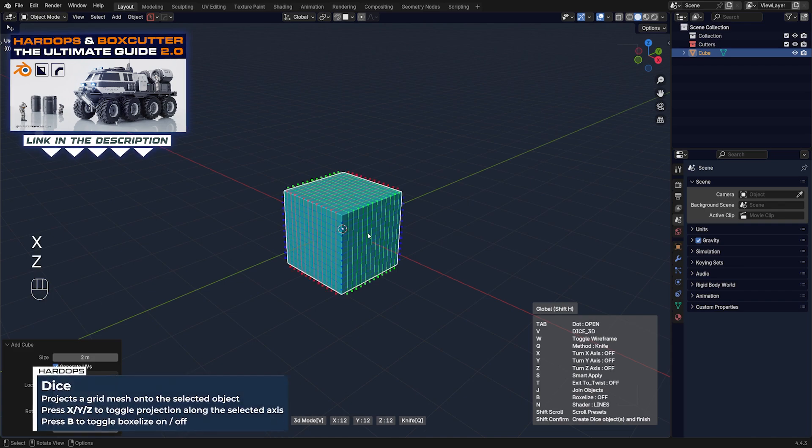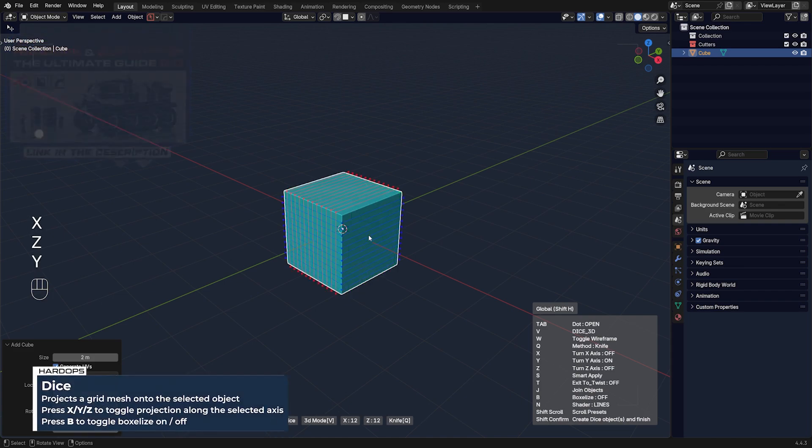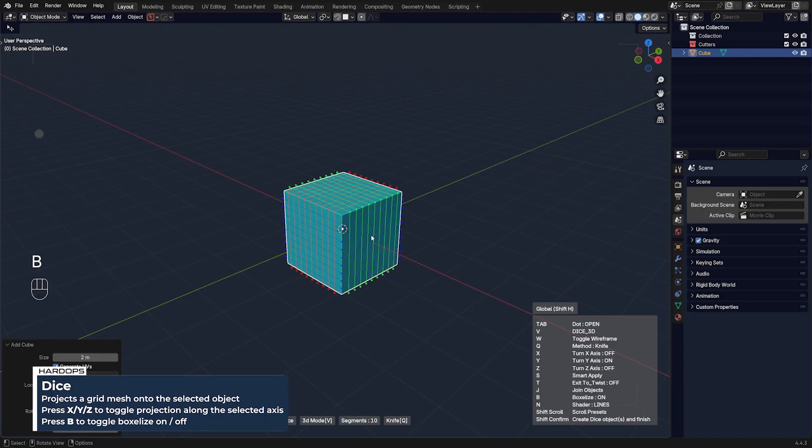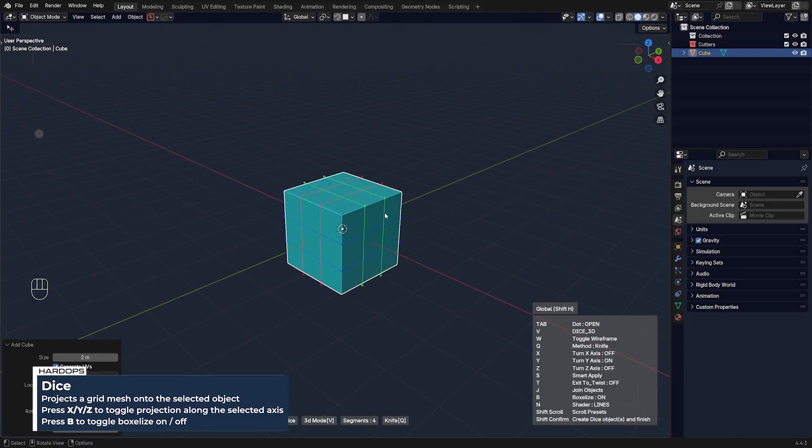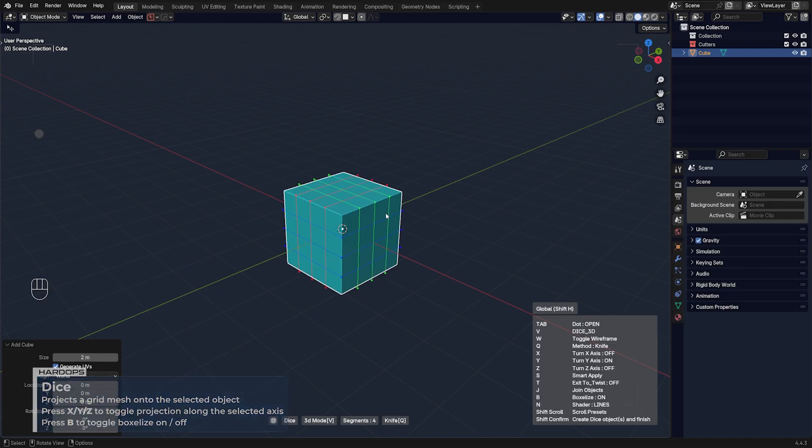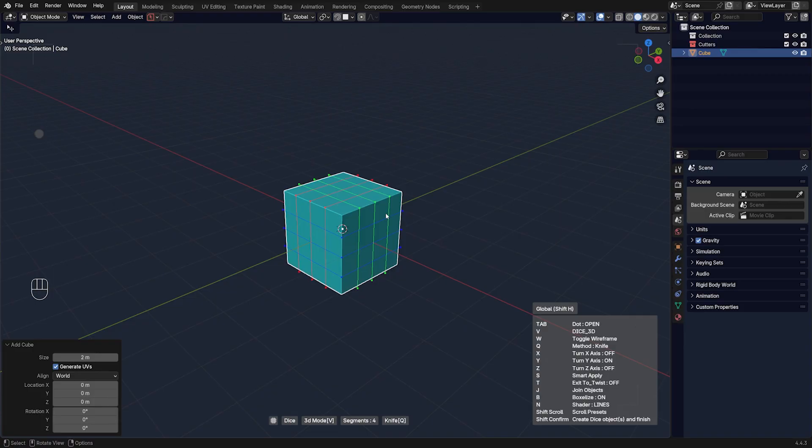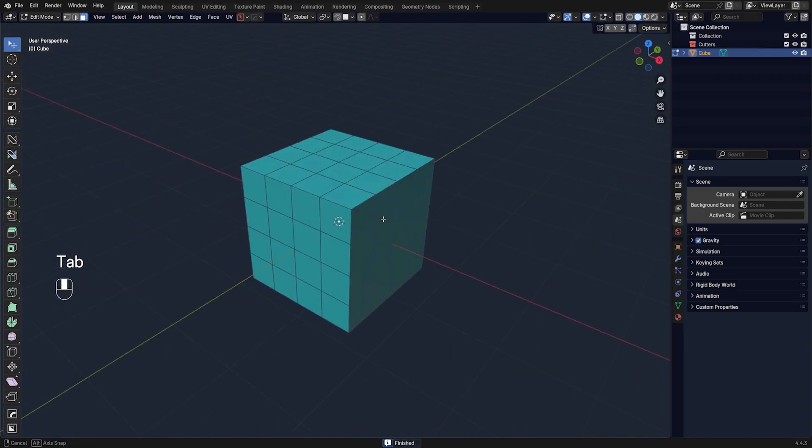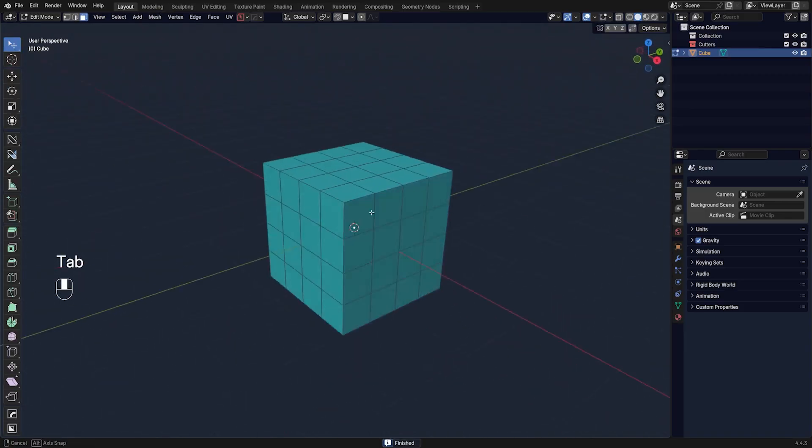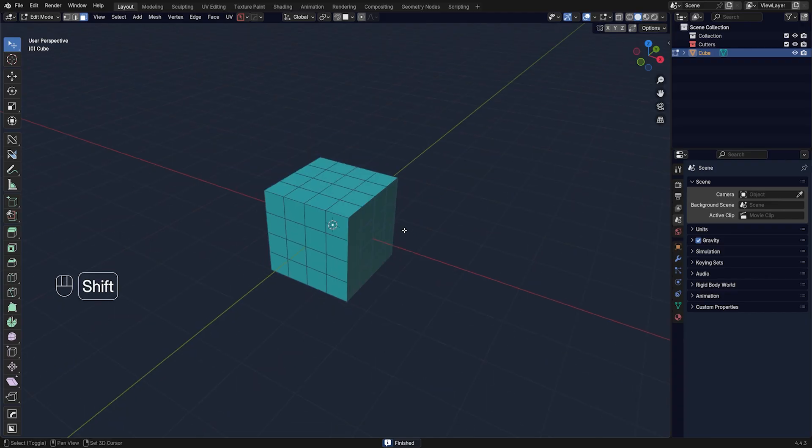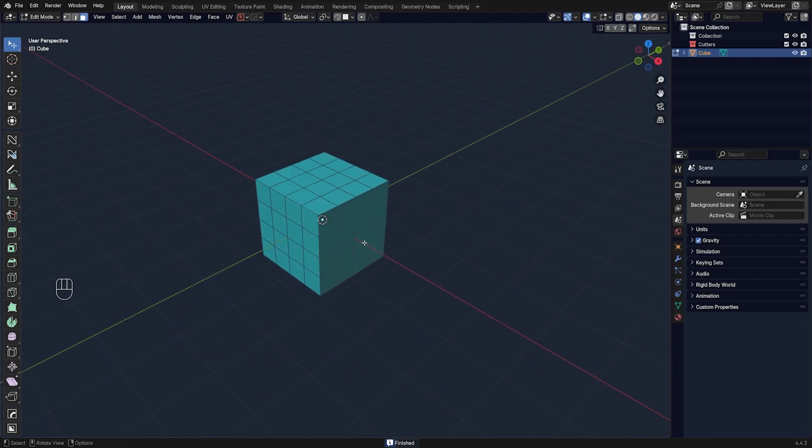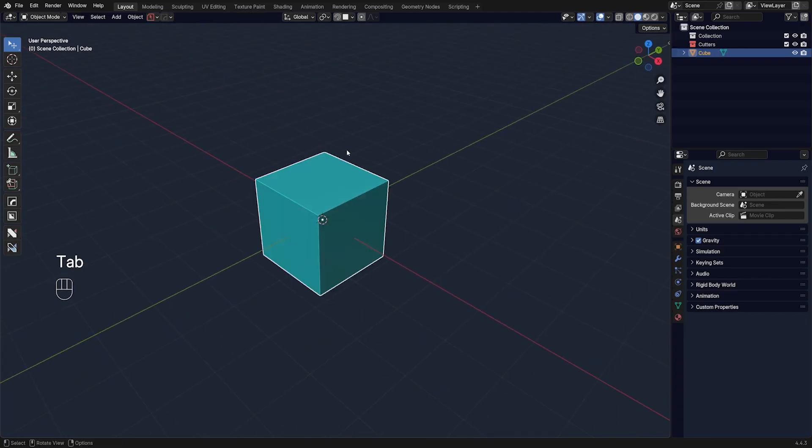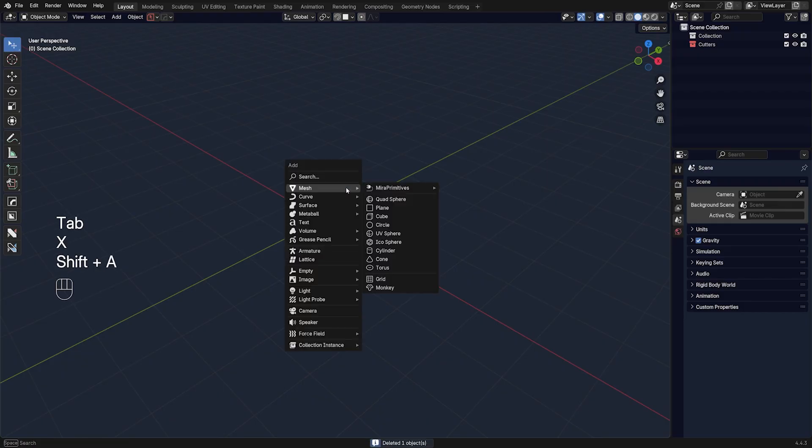Press X, Z, or Y to turn them on and off, or you can press B to box slice it from all sides and scroll your mouse up and down to change the number of loops you want to project. Let's say we wanted to project from all angles, just click and there you go, you got a Rubik's cube. Now this is just very basic behavior. Let me show you what this tool can do.